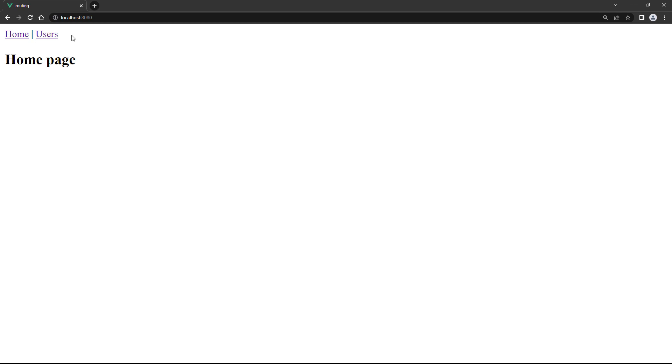If we take a look in the browser, we'll see the two links in the top left. And if we click on a link, it'll change the route in the URL and render the corresponding component.